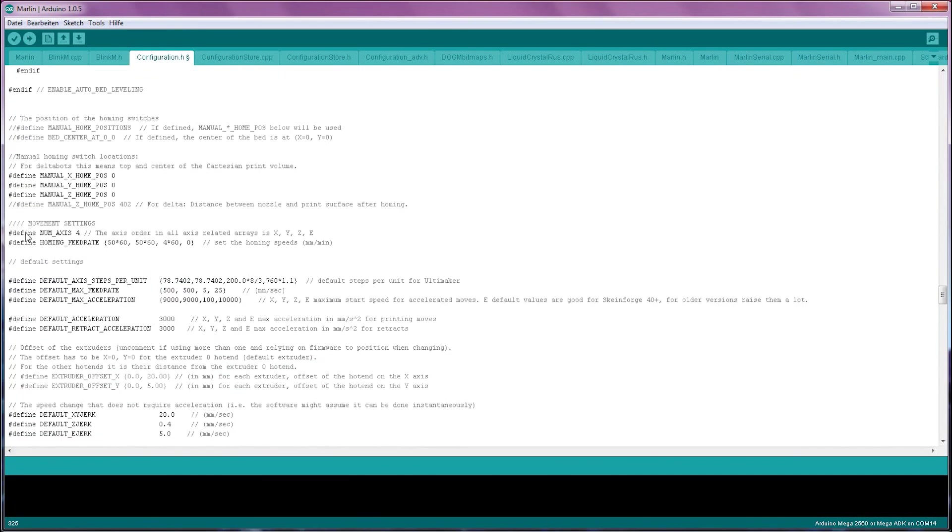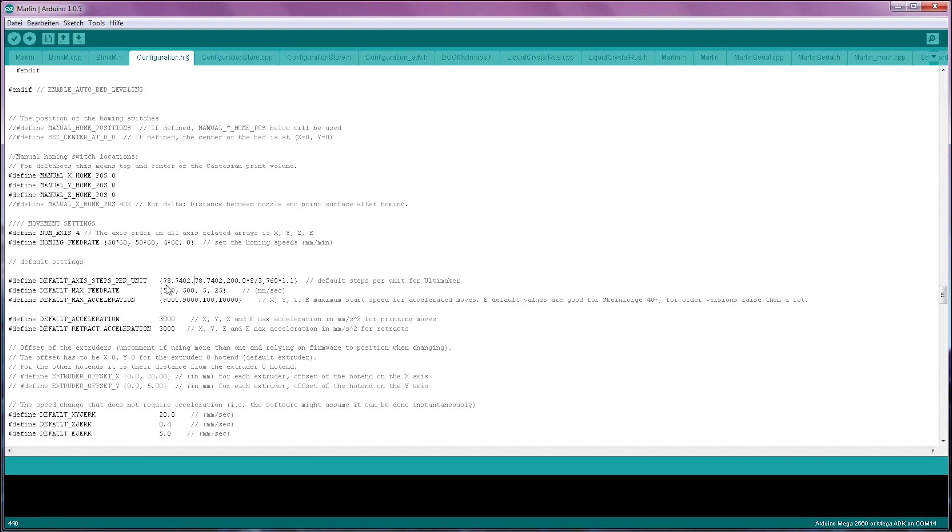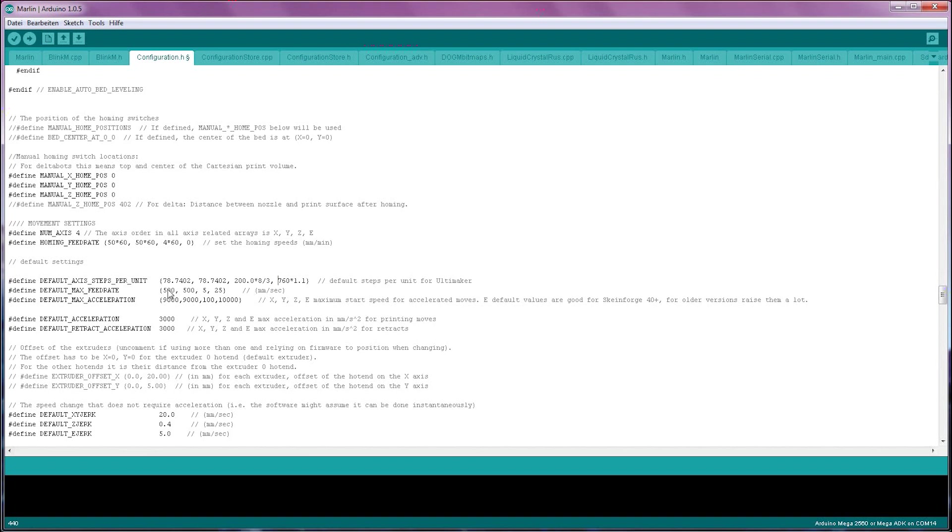The next block of settings that's interesting is the movement settings. The setting in here that is most important is the default axis steps per unit. This is the steps per millimeter setting that is often talked about. The values in here are basically X, Y, Z and E for the extruder. What they tell the firmware is how many steps it needs to send to the stepper driver and motor to get one millimeter of movement out of the axis. For X, Y and Z, use Prusa's calculator to get proper values.